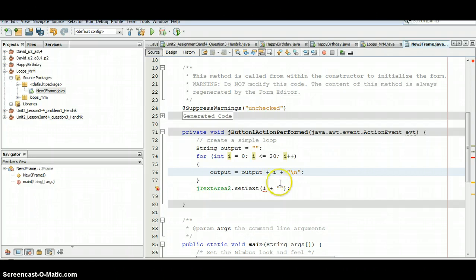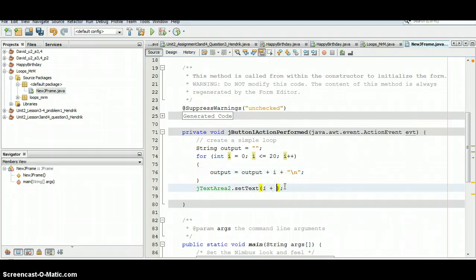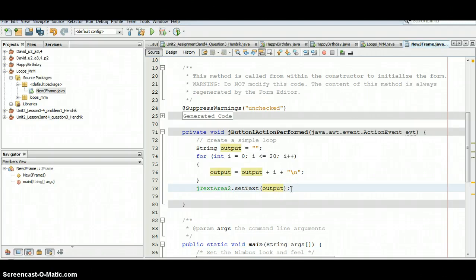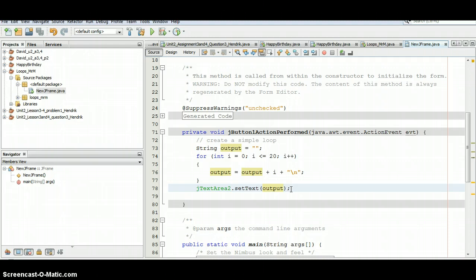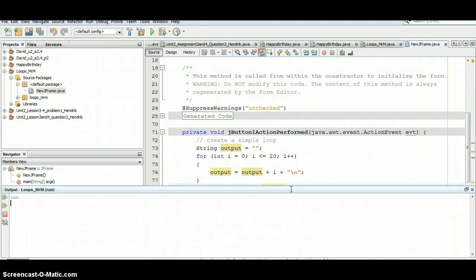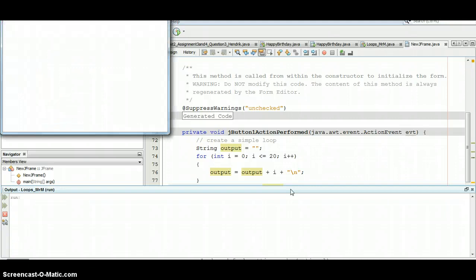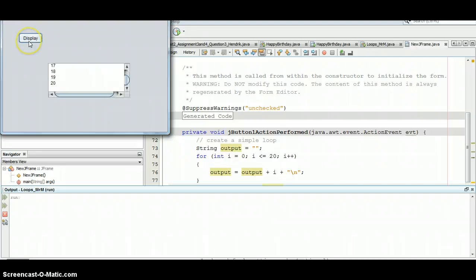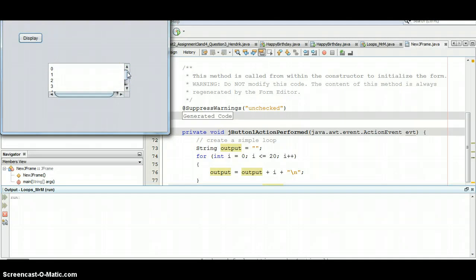So now what I can do is afterward, once I'm done setting up the string called output, I can set the text to have whatever I had included with the output. So as we run this, now when we click on that display button, we should see not only the value of 20, but the values from 0 all the way up to 20 as well.